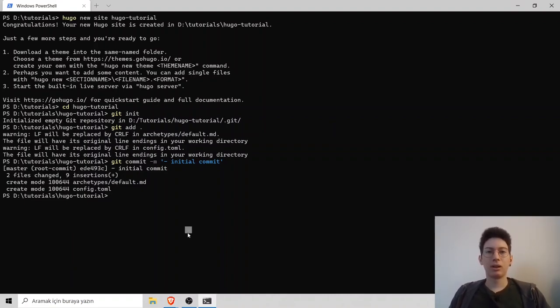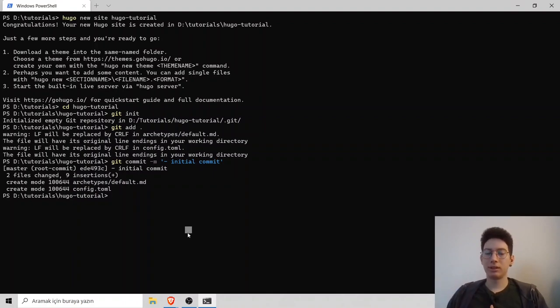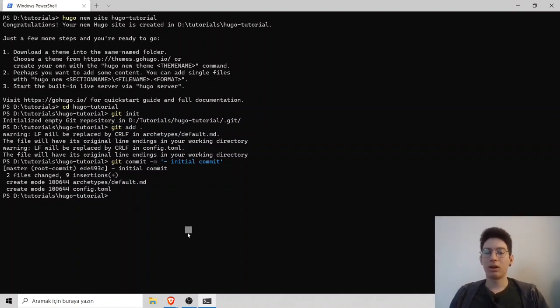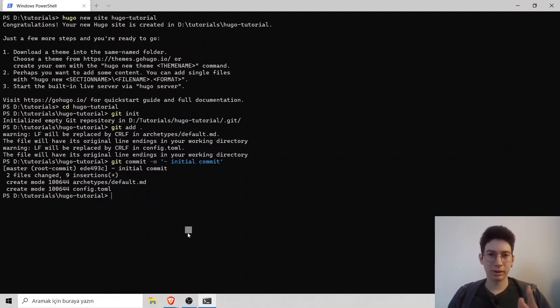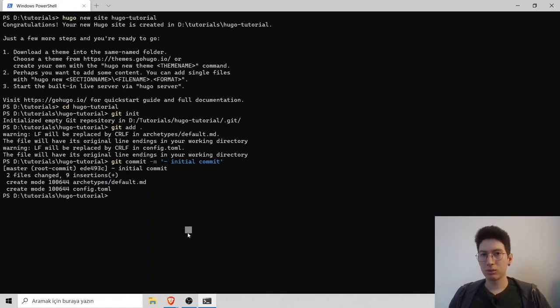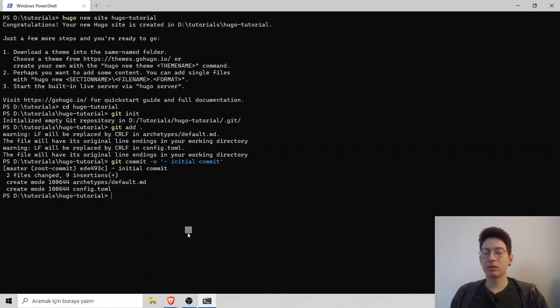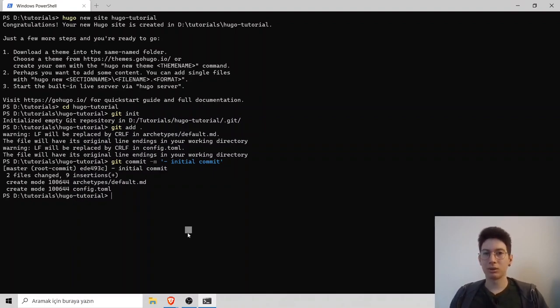Now, in Hugo, you need a theme. Themes are all open source and you can change style of your website. In default, Hugo does not come with a theme, so you have to find yourself a theme. But today, I find you a theme, so I will use it.